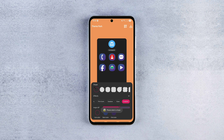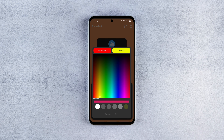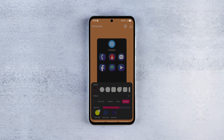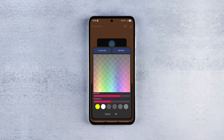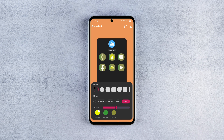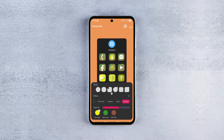The last one is the gradient effect. As the name suggests, you can pick two additional colors alongside your icon color and adjust the gradient angle using the slider. It's simple and amazing.